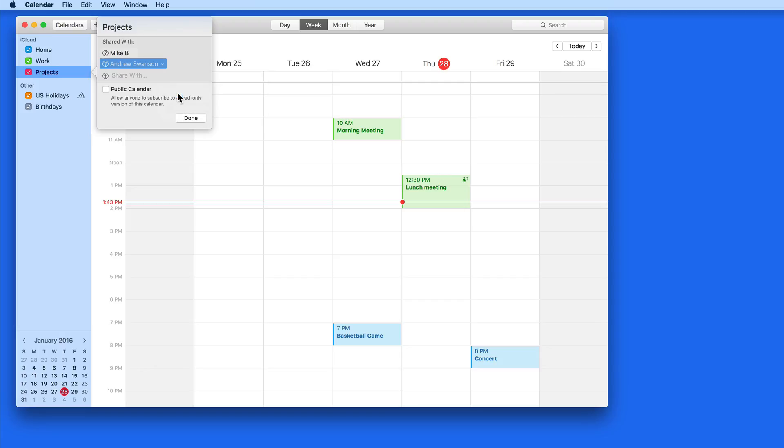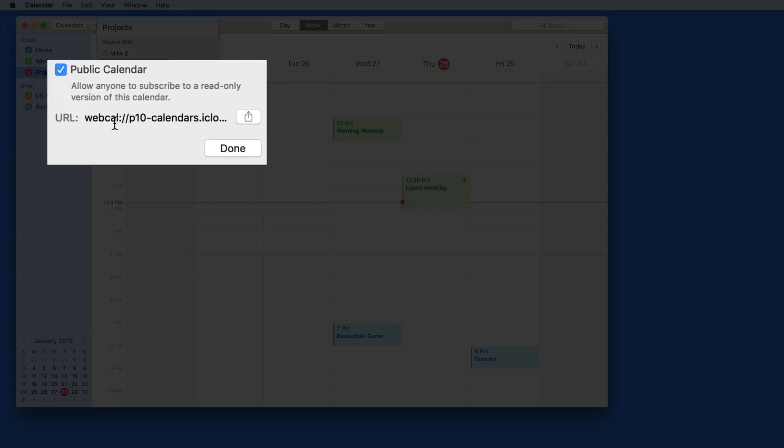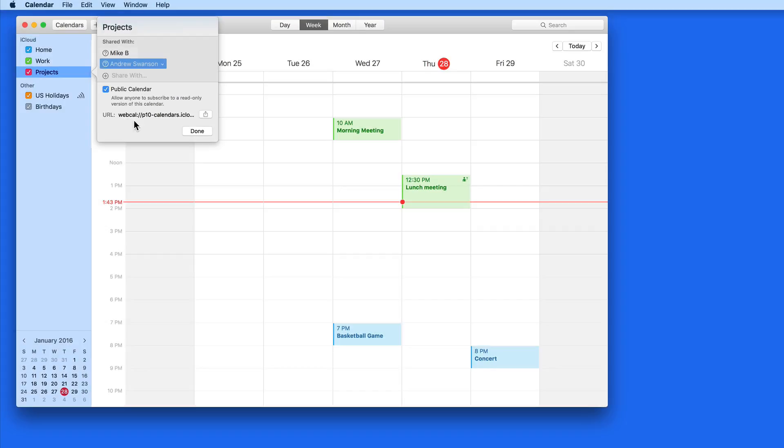If I make this a public calendar, I'll be able to send a link to anyone. This will be a read-only version of the calendar, so nobody viewing it with this method can edit it.